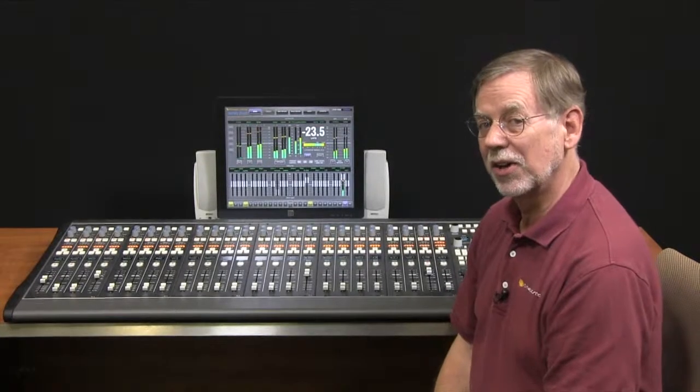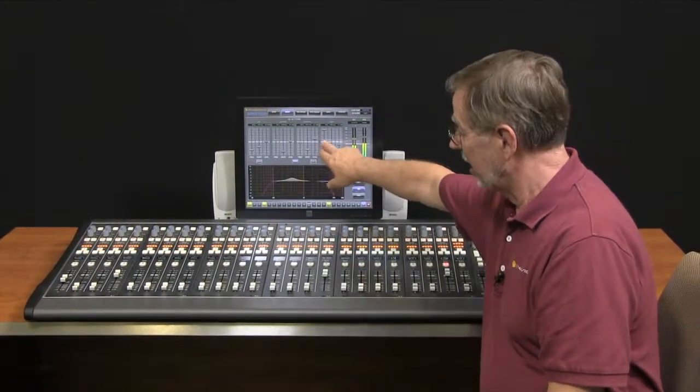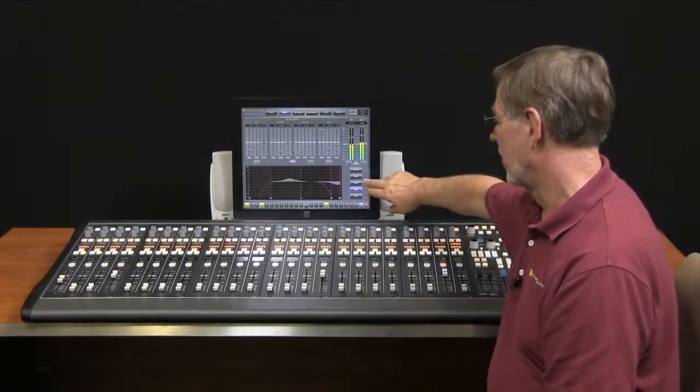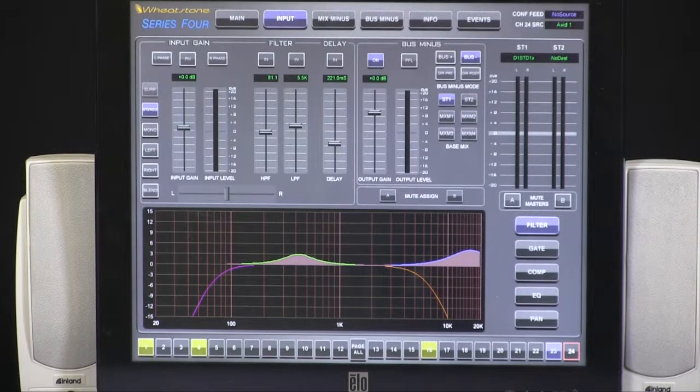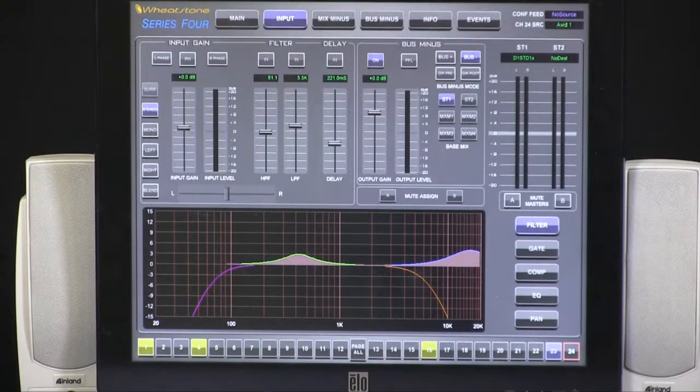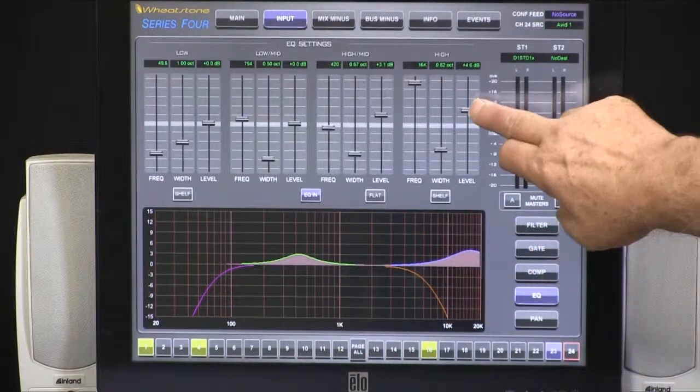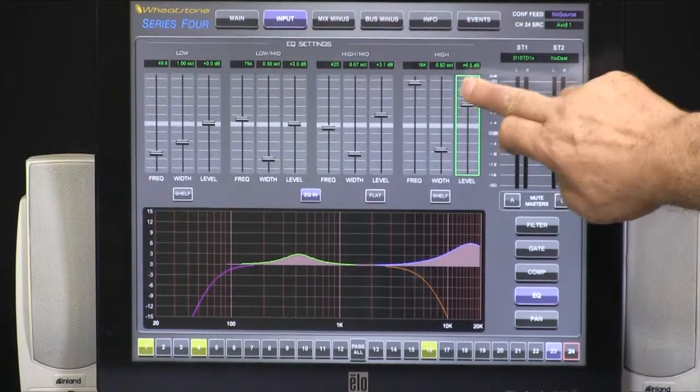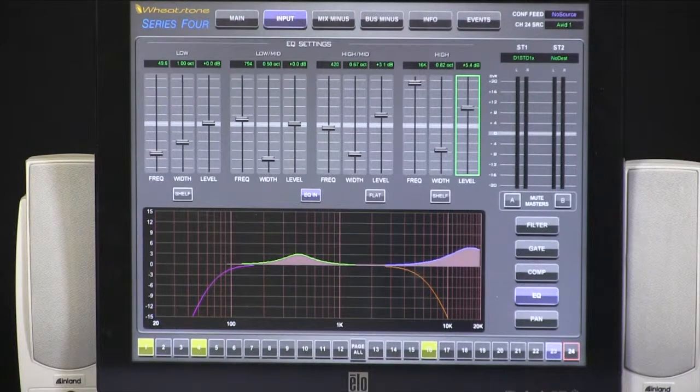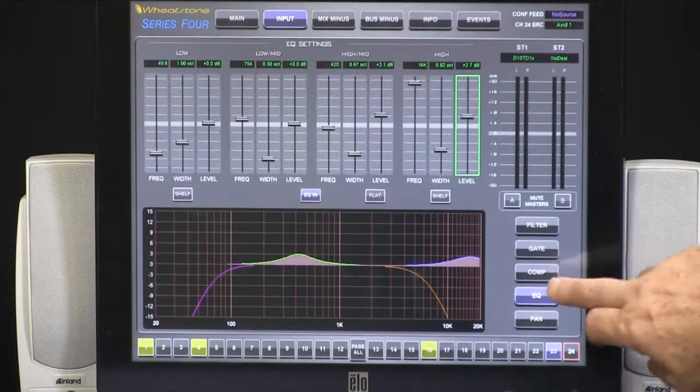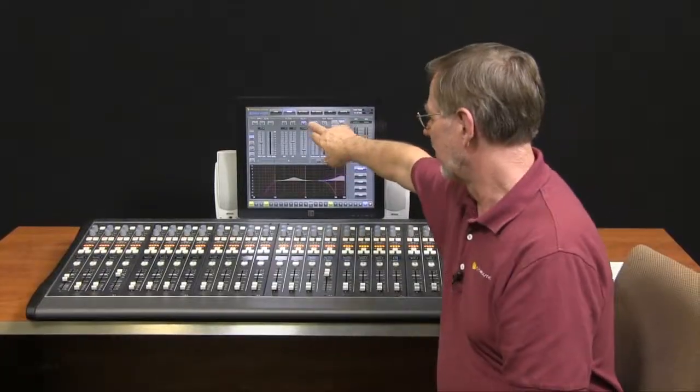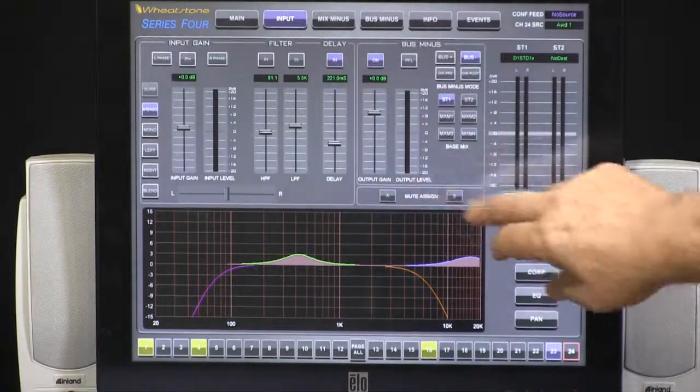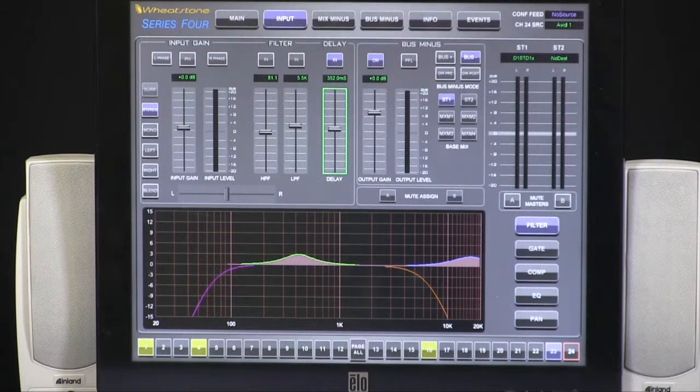Series 4 also has EQ and dynamics that can be applied to any of the 48 input channels. They are controlled via touch screen. The touch screen is a commercial off-the-shelf touch screen that gives you access to most of the features that the board offers. You can control via touch or via a scroll knob on the surface itself for parameters that need finer tuning. So we have a four band parametric EQ, a compressor limiter, an expander gate. We also have programmable delay per channel for lip sync correction adjustable in milliseconds with your scroll knob on the surface.